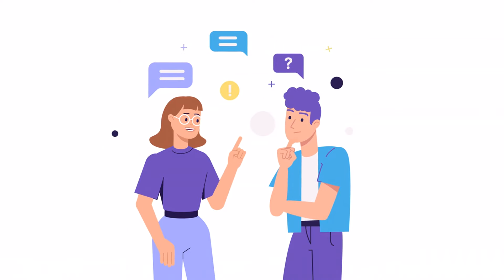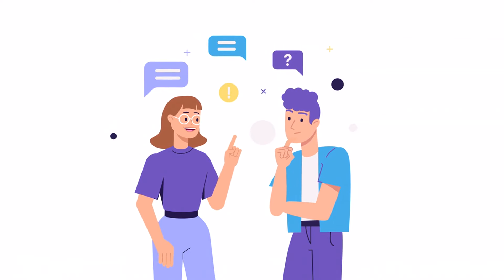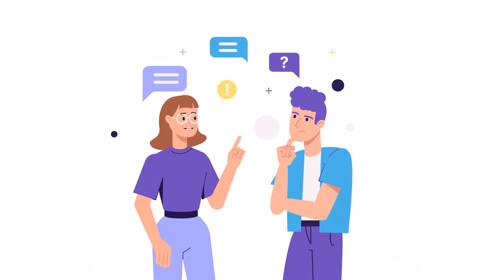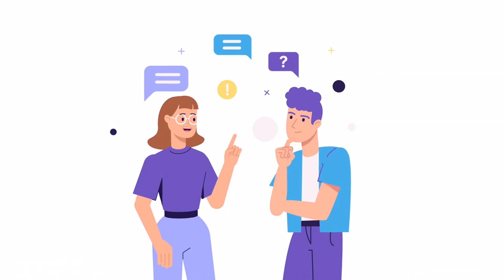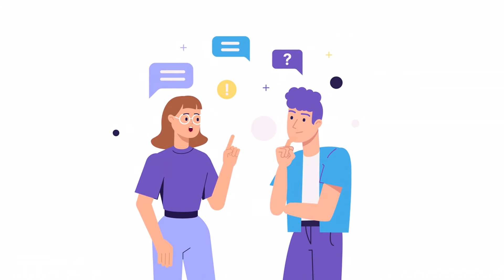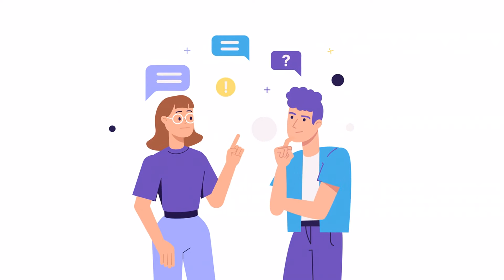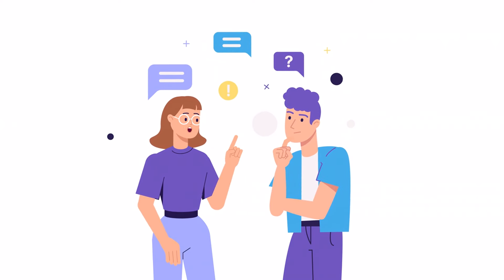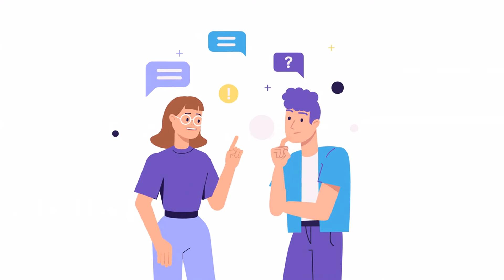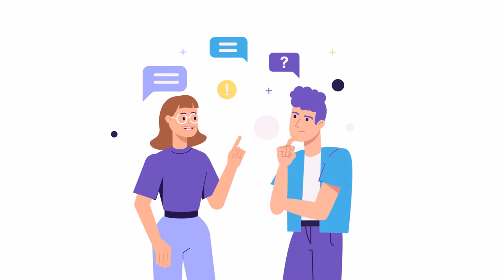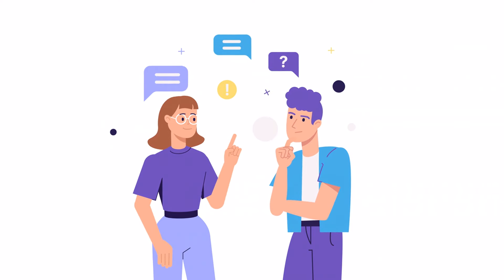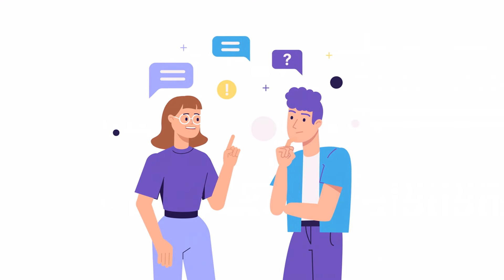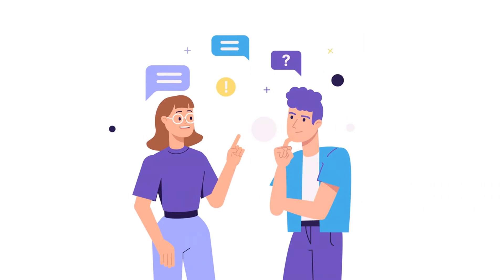This may come as no surprise, but the most important thing is to communicate them. How would someone know that your boundaries exist if you don't express them? This could involve having open and honest conversations with friends, family members, co-workers or romantic partners about what you're comfortable with and what you're not. Avoid assuming that others will automatically know your boundaries.